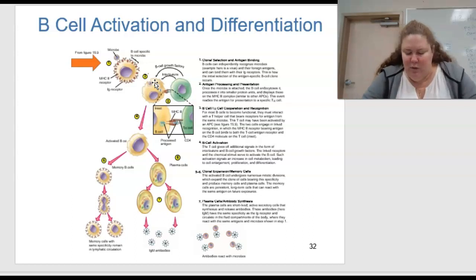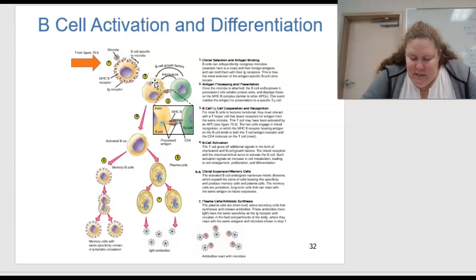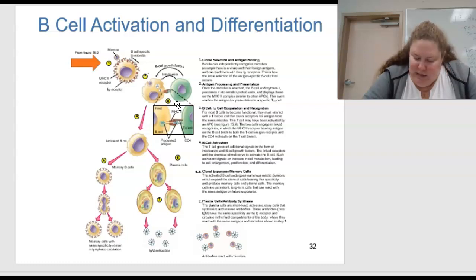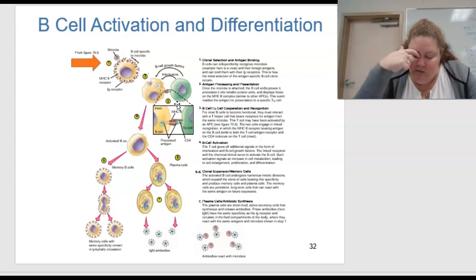This event readies the antigen for presentation to a specific TH cell. In step 3, the B cell and TH cell cooperate. For most B cells to become functional, they must interact with T helper cells that bear receptors for the antigen from the same microbes — very specific, kind of like enzyme specificity. This T cell may have been activated by an APC in the past.